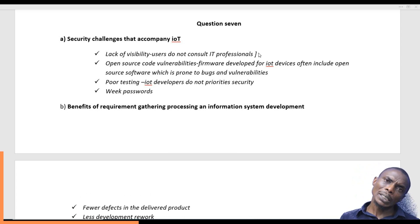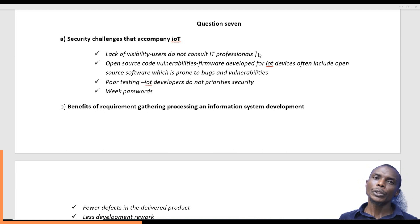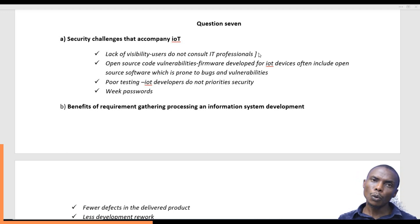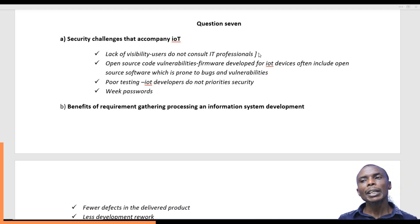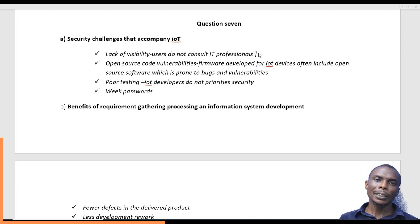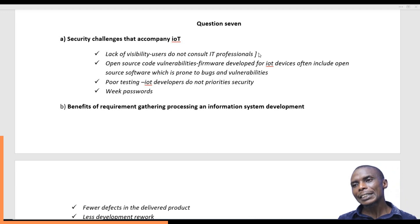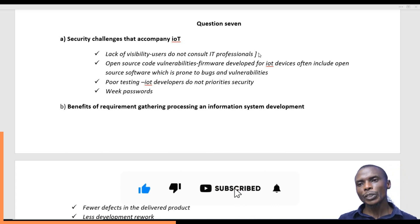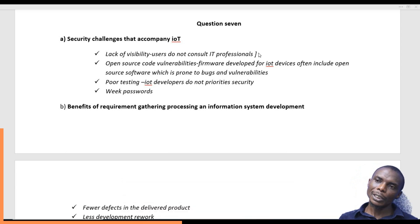We also have what we call poor testing. This happens at the implementation stage or where the IoT is being made. IoT developers may not have security at the top of their priorities, so these developers do not take security features as seriously as they should. This leaves users of these IoT devices with gaps concerning the security of these devices.